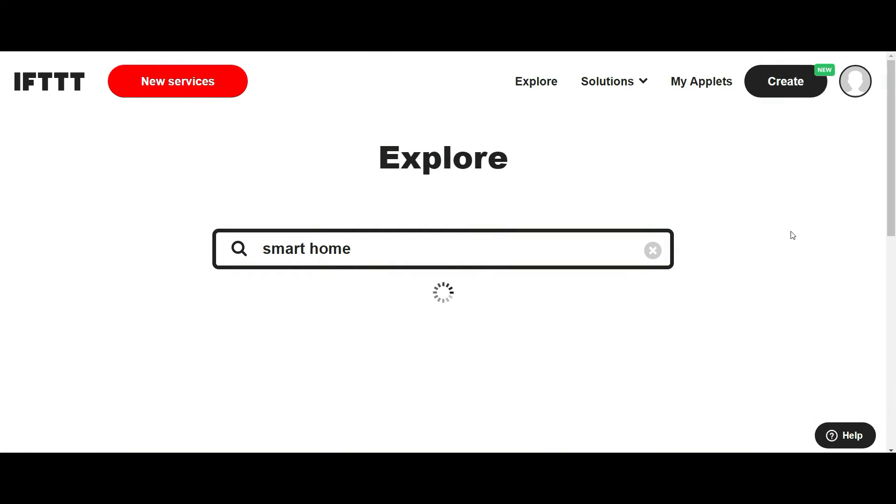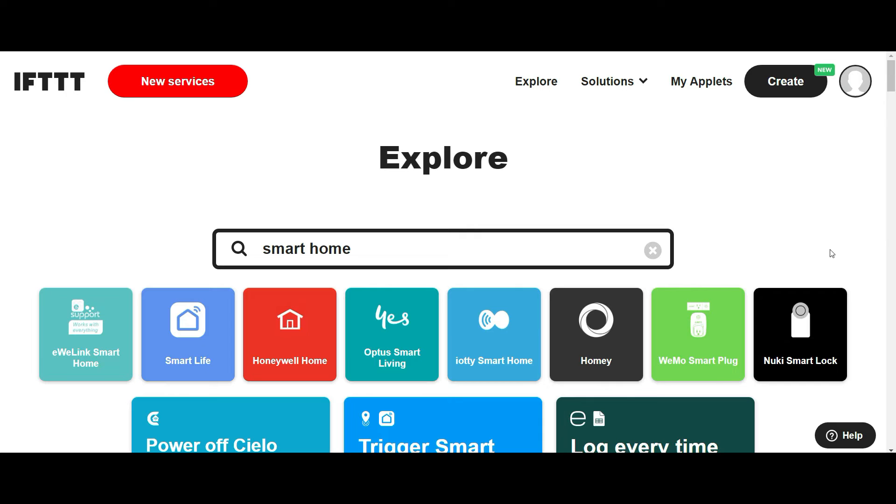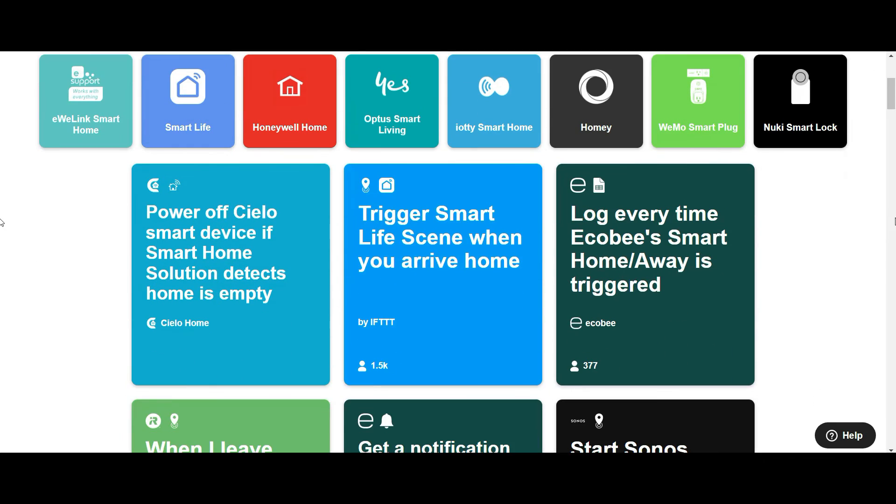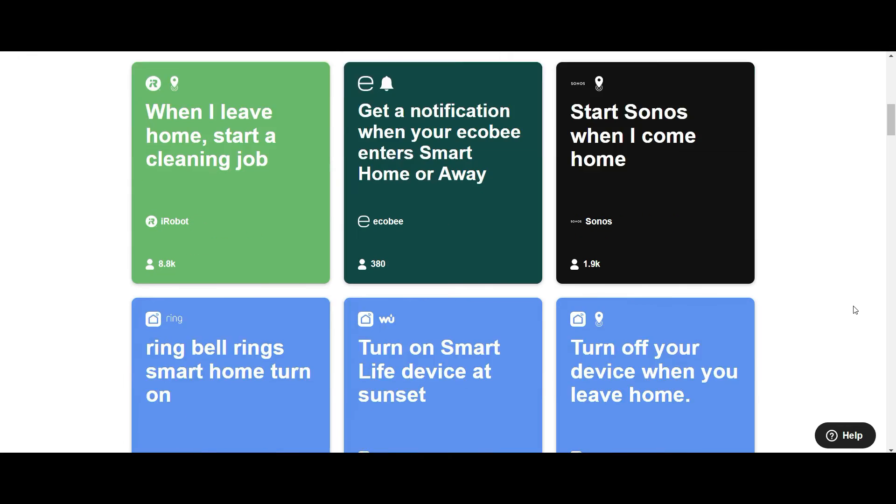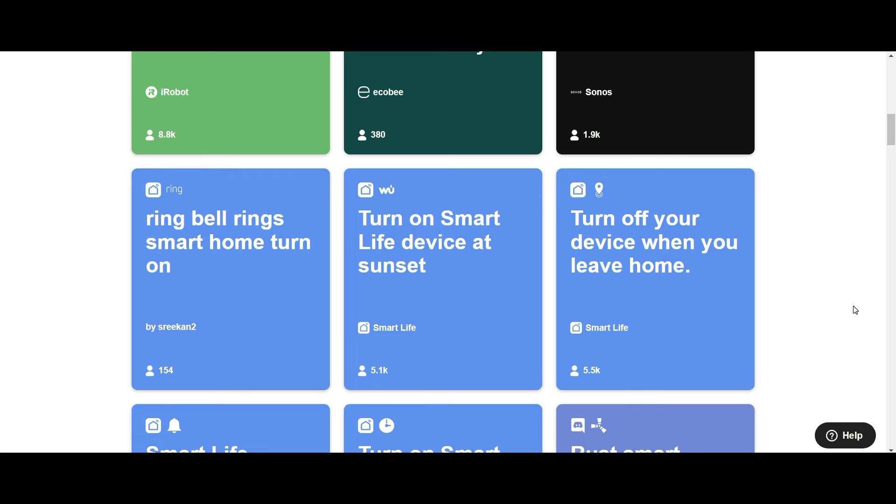And then what about your home? Now, If This Then That is the go-to when it comes to smart home integrations. So if you have a smart home, if you have an Alexa or some kind of voice command or anything that could be automated in your home, look at this. Tons of things that you can do there.